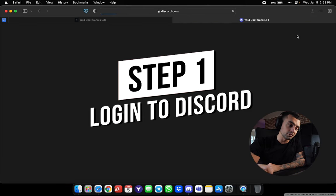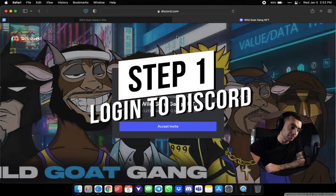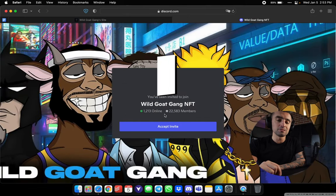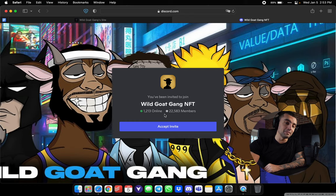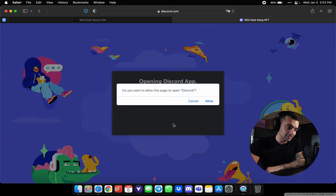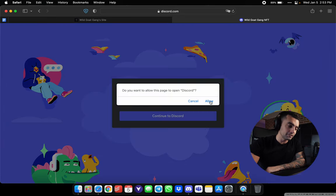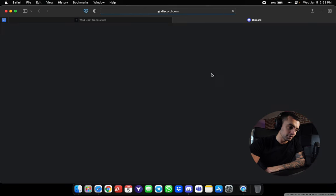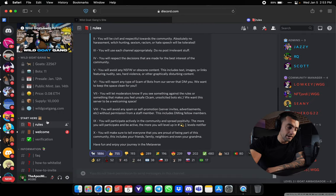We're gonna go to Discord in the top right corner here. 22,580 members at the time of this recording. Click accept invite. We want this page to open. Click cancel. Continue to Discord.